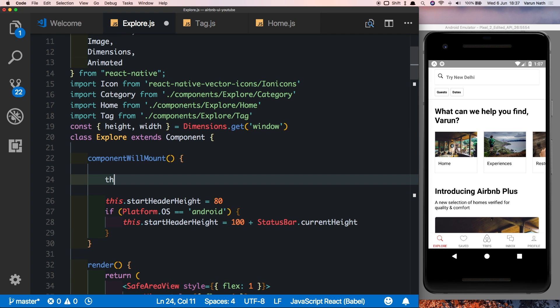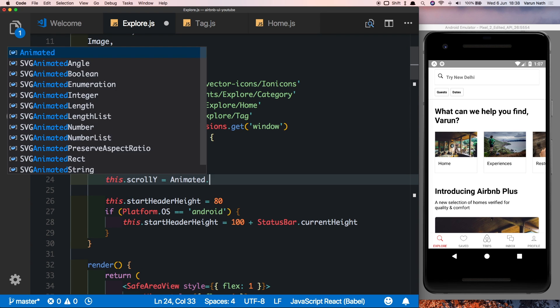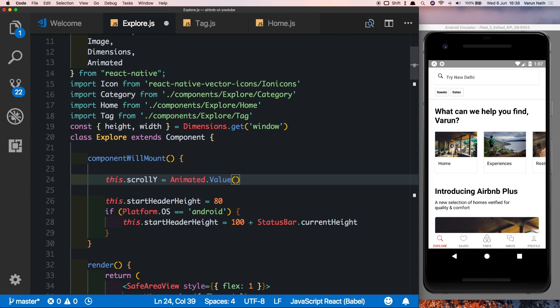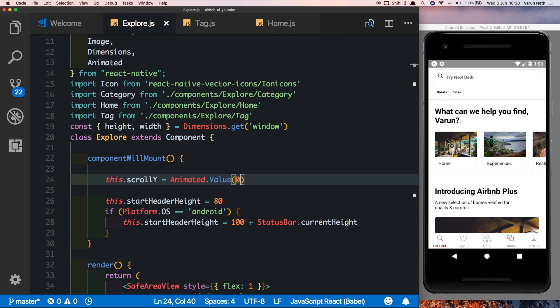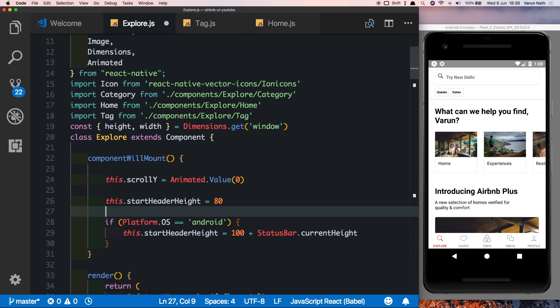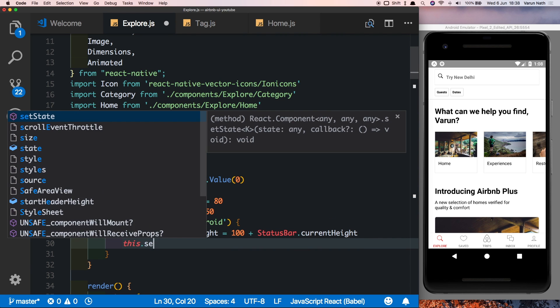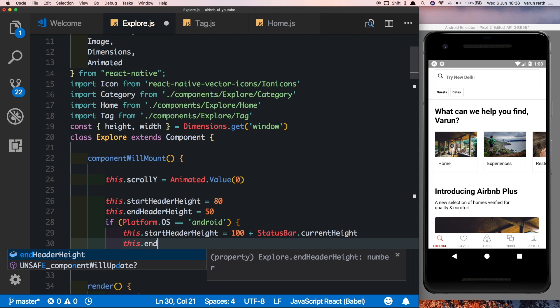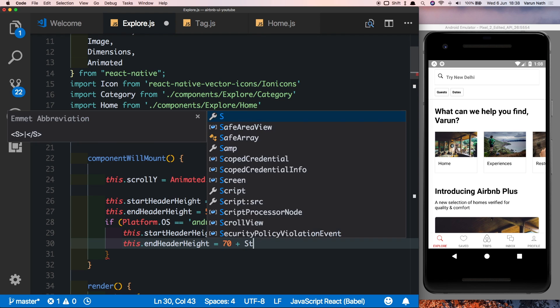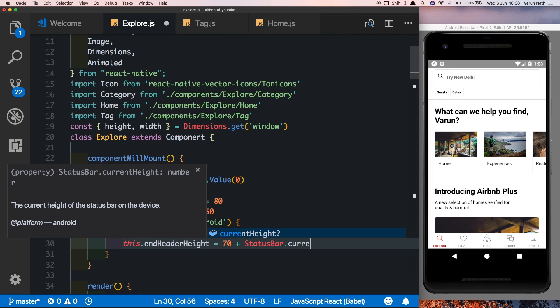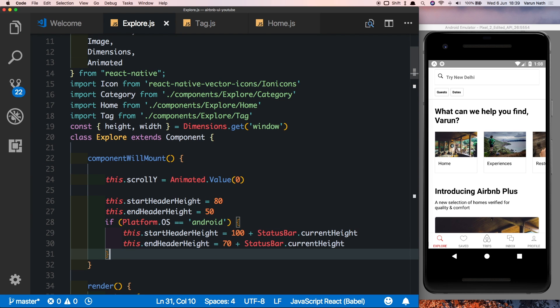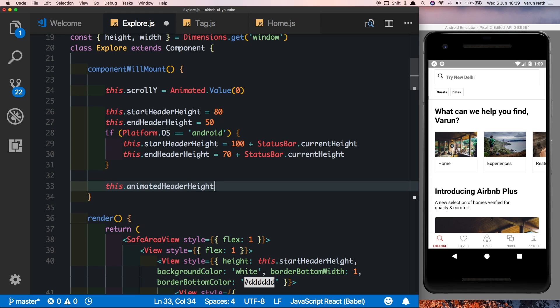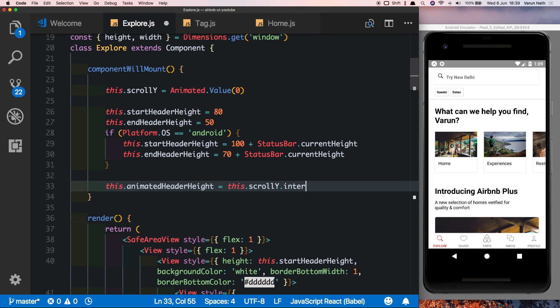So in our componentWillMount we'll say this.scrollY is equal to animated.value and start by giving it an initial value of zero. Now like I said we have a start header height. Now when we scroll we want the header height to decrease, so we want an end header height as well. So we'll say this.endHeaderHeight is equal to 50, and for Android devices we'll say this.endHeaderHeight is equal to 70 plus StatusBar.currentHeight. Next, the first thing that we want to animate is the header height, so let's create a property called this.animatedHeaderHeight.